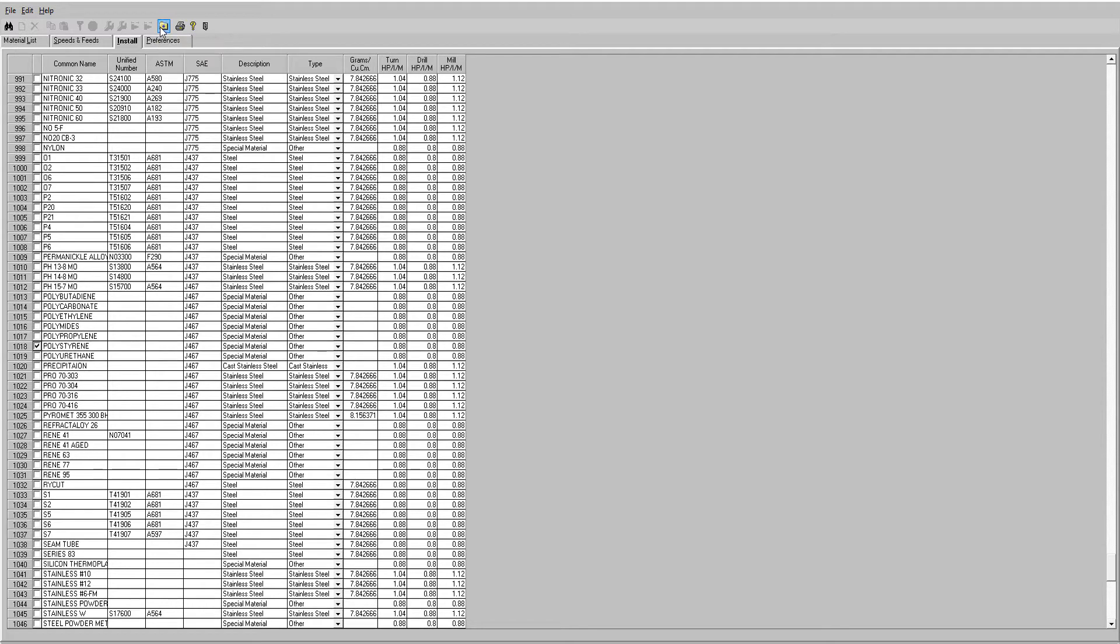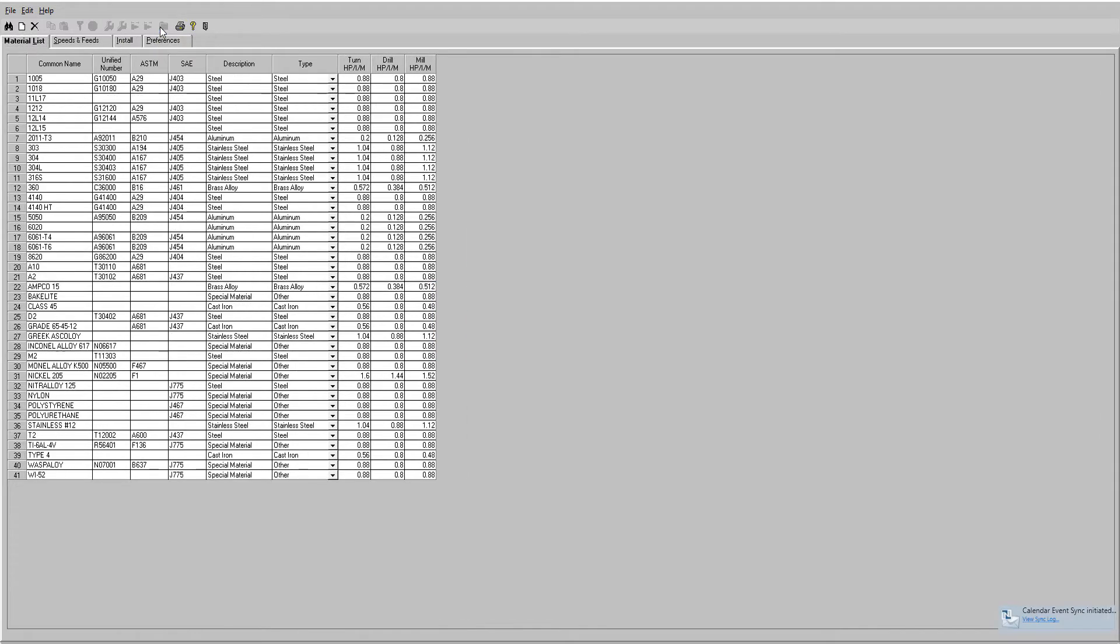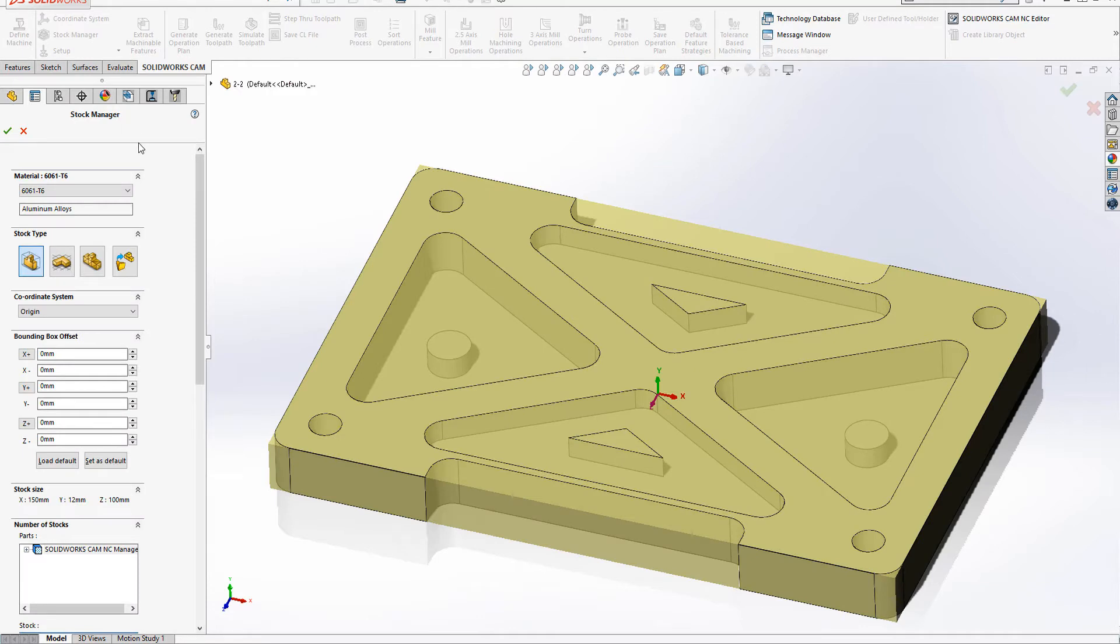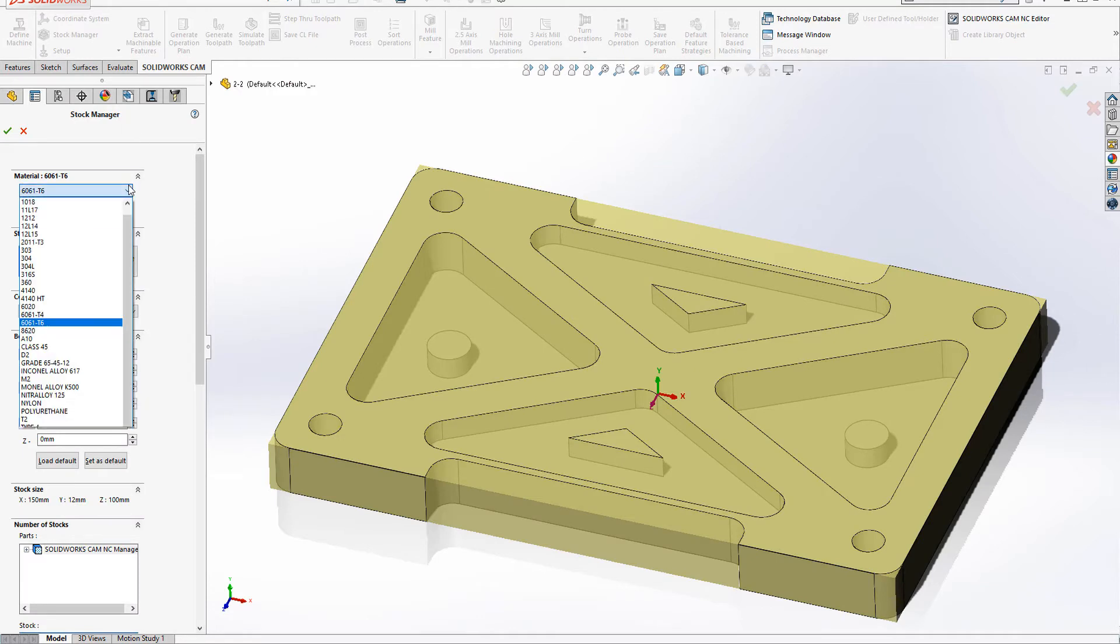When we return to the Materials List tab, we see Polystyrene has been added to the list of available materials. We can now close the Feed and Speed Editor. If we return to our SOLIDWORKS part, however, we see the new material has not been added to our available materials.